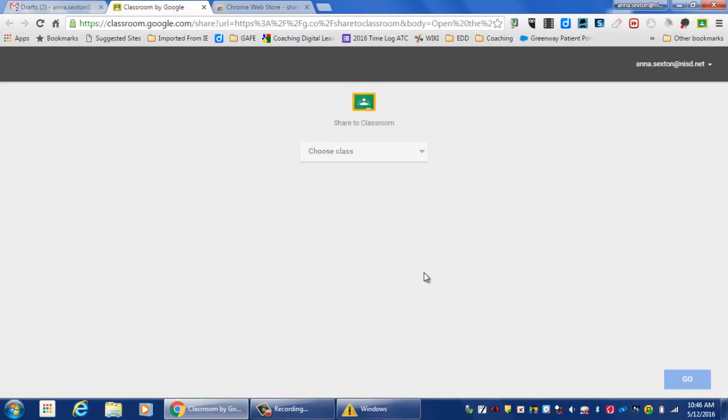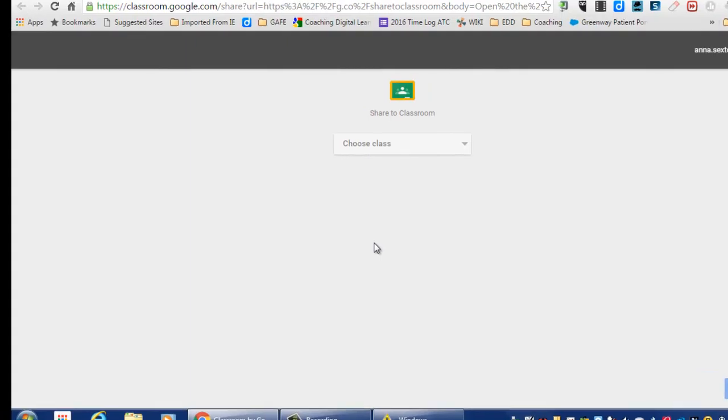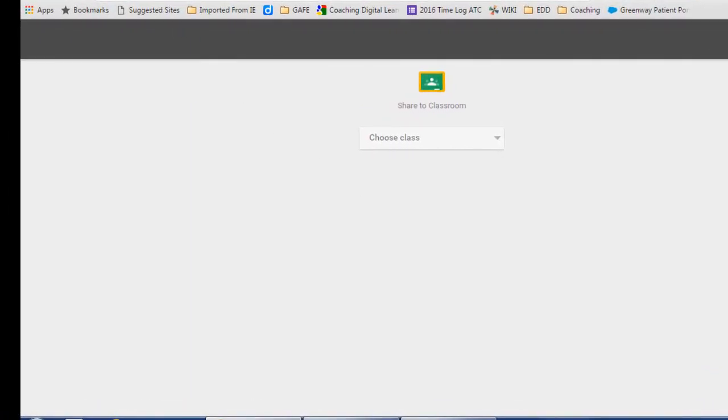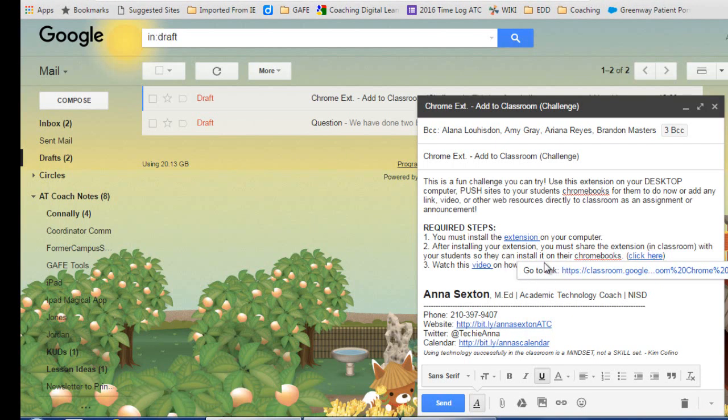In your email, I sent you a link that will direct you to this website where you can send this classroom extension app to all your students. You will click on that link. It's on number two of the required steps.